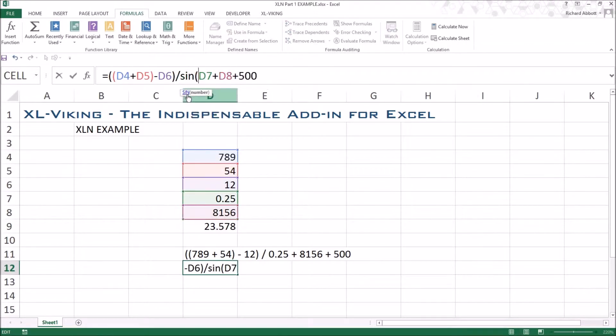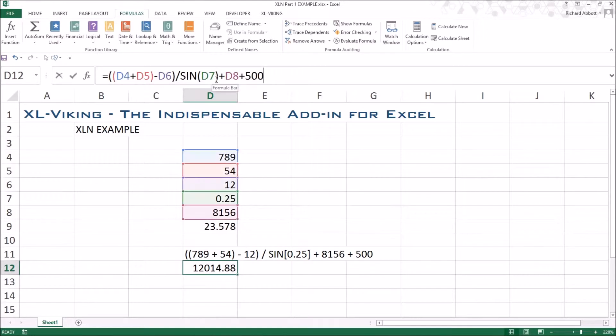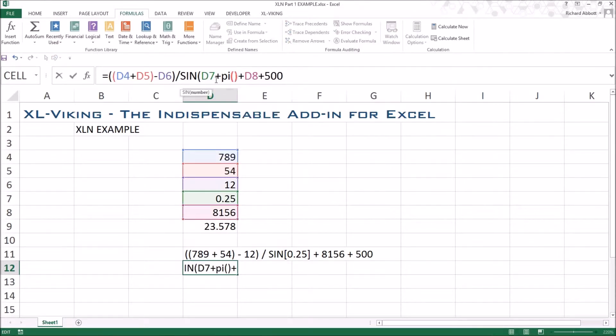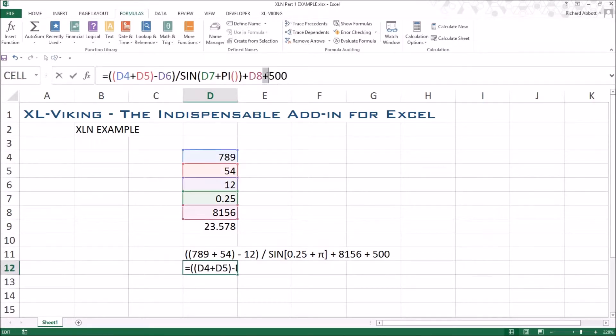Note, XLN detects functions and changes to square brackets automatically. Common mathematical constants are displayed using the correct symbol. The standard multiplication symbol is used in place of the XL multiplication operator.